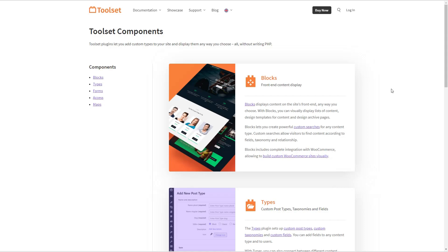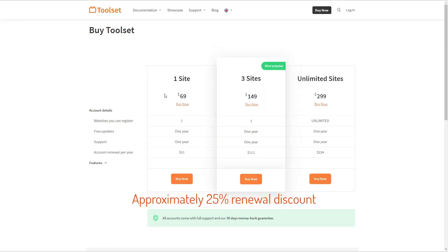Toolset provides a number of advanced features for working with dynamic data, including conditional display options and the ability to create front-end filters. Toolset plugins are GPL. Looking at the pricing: one site with all features is $69 a year with a $51 renewal discount; three sites is $149 a year with a $111 renewal discount; and unlimited sites with all features is $299 a year with a $224 per year renewal after the first year.